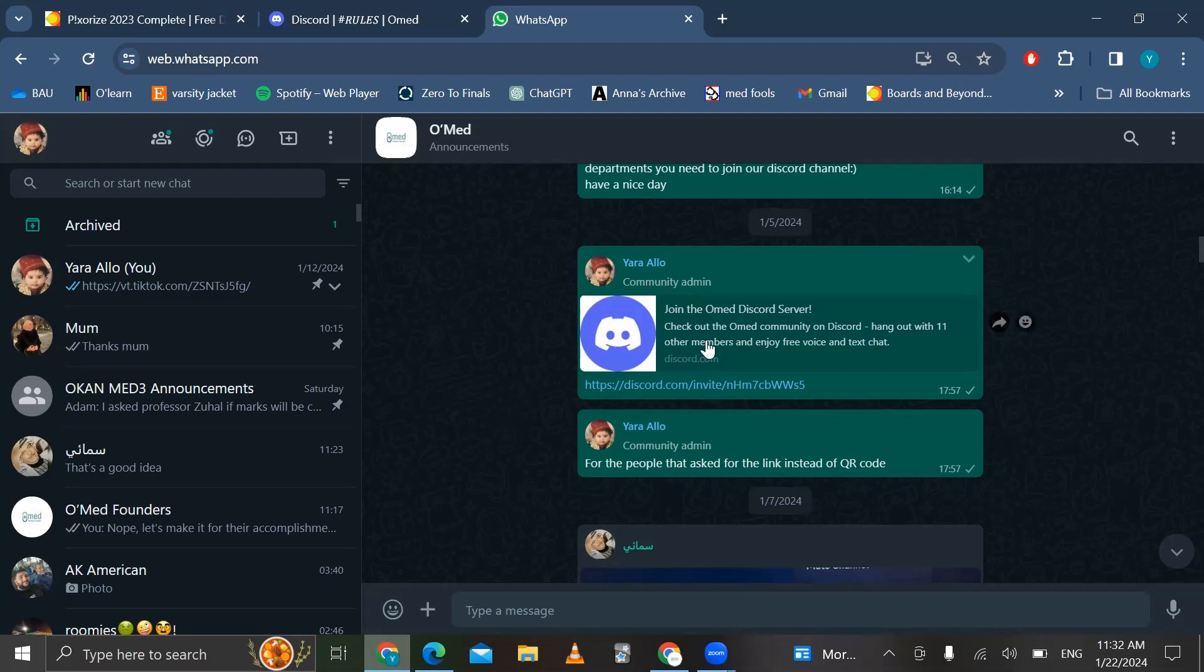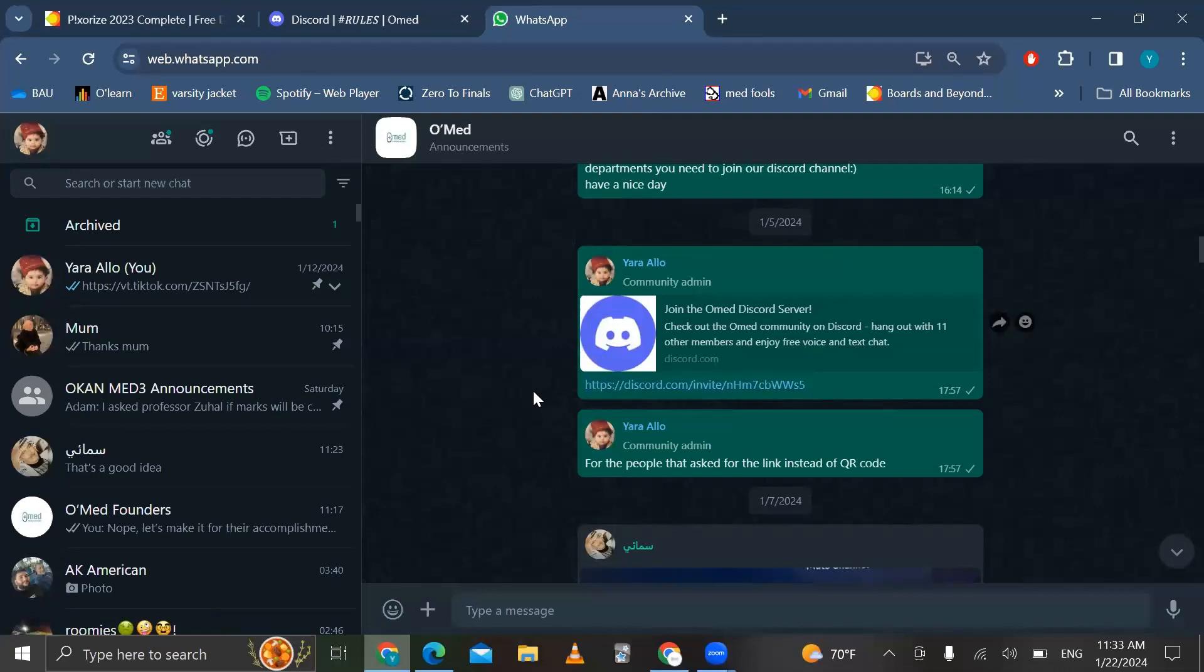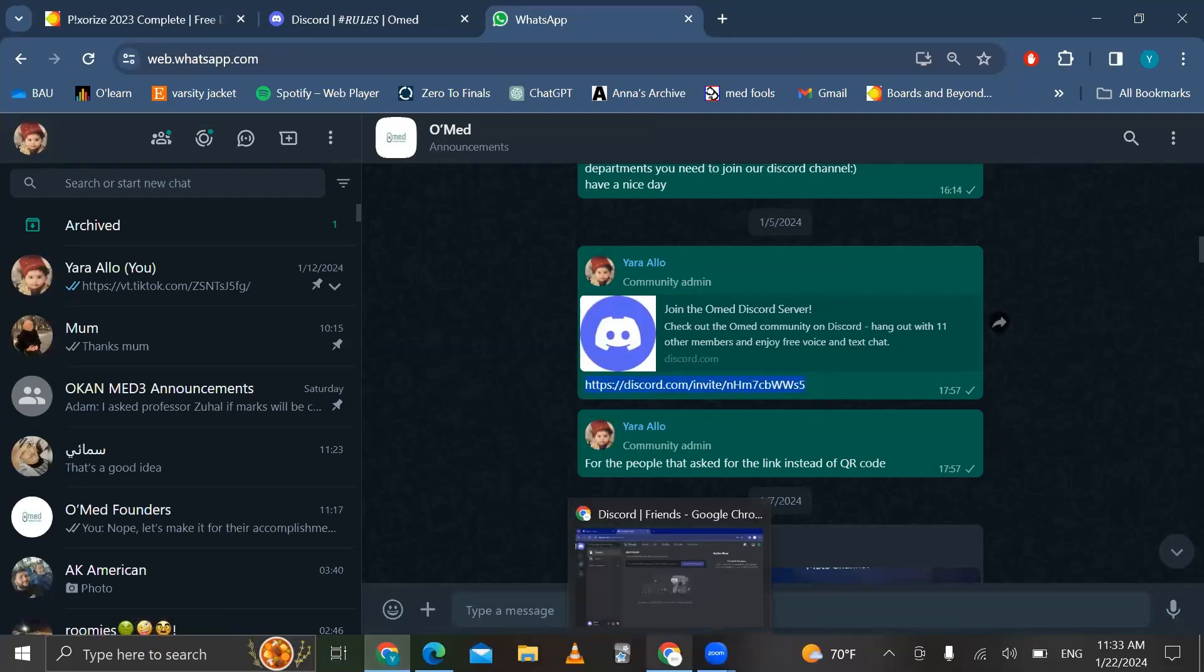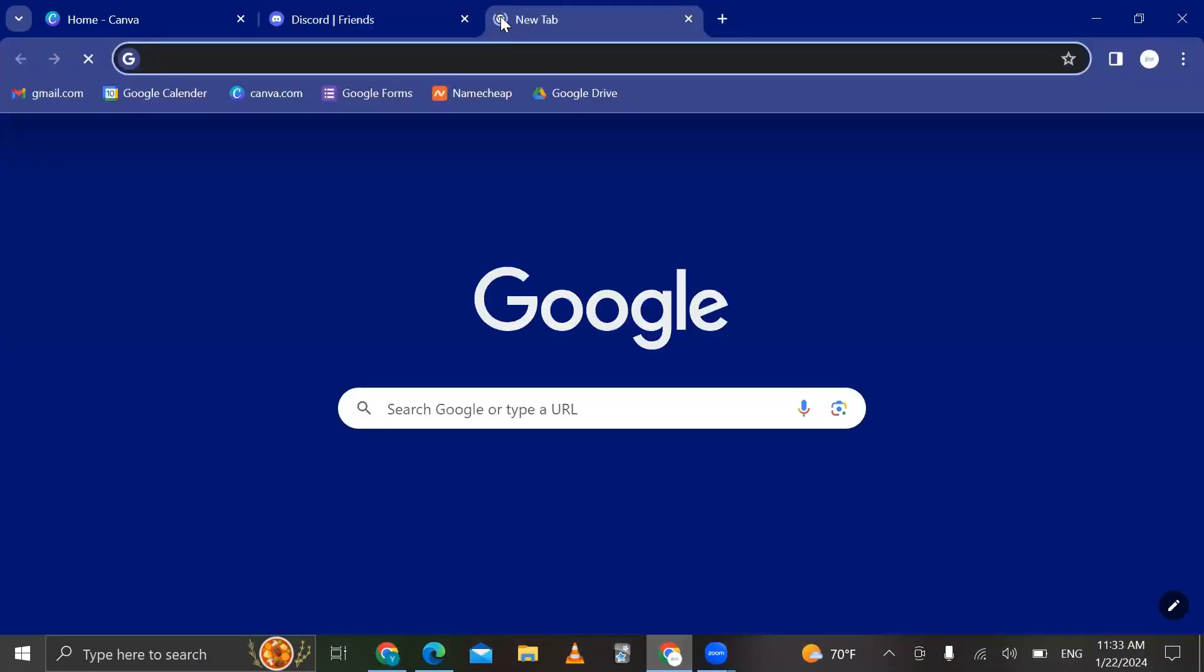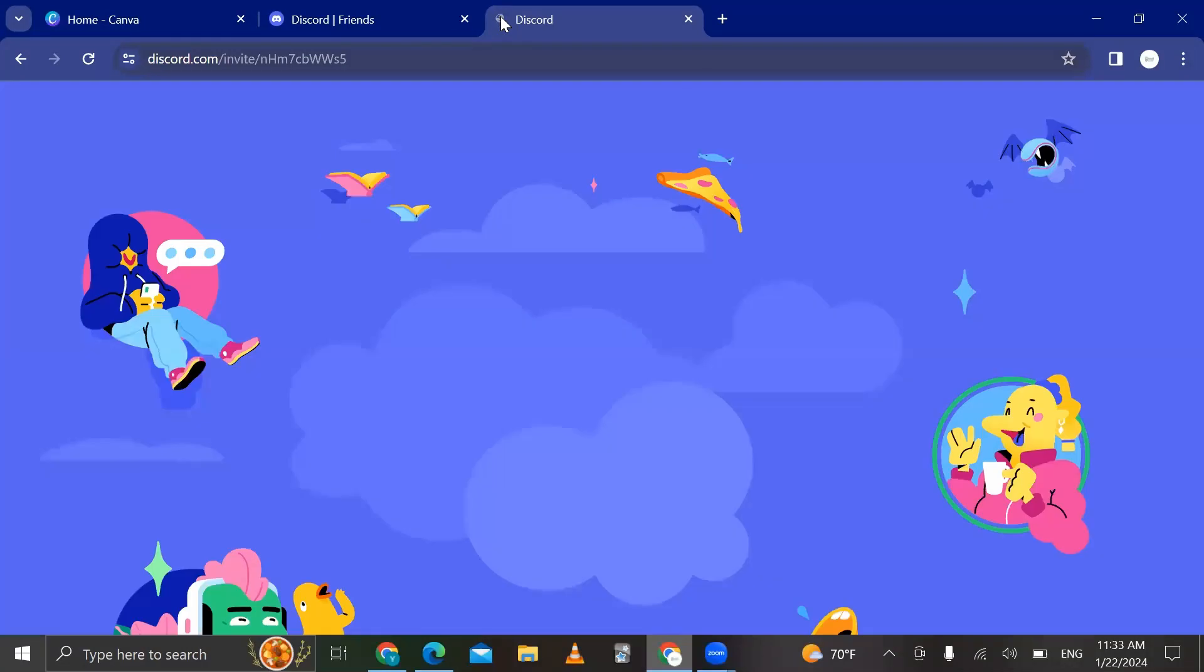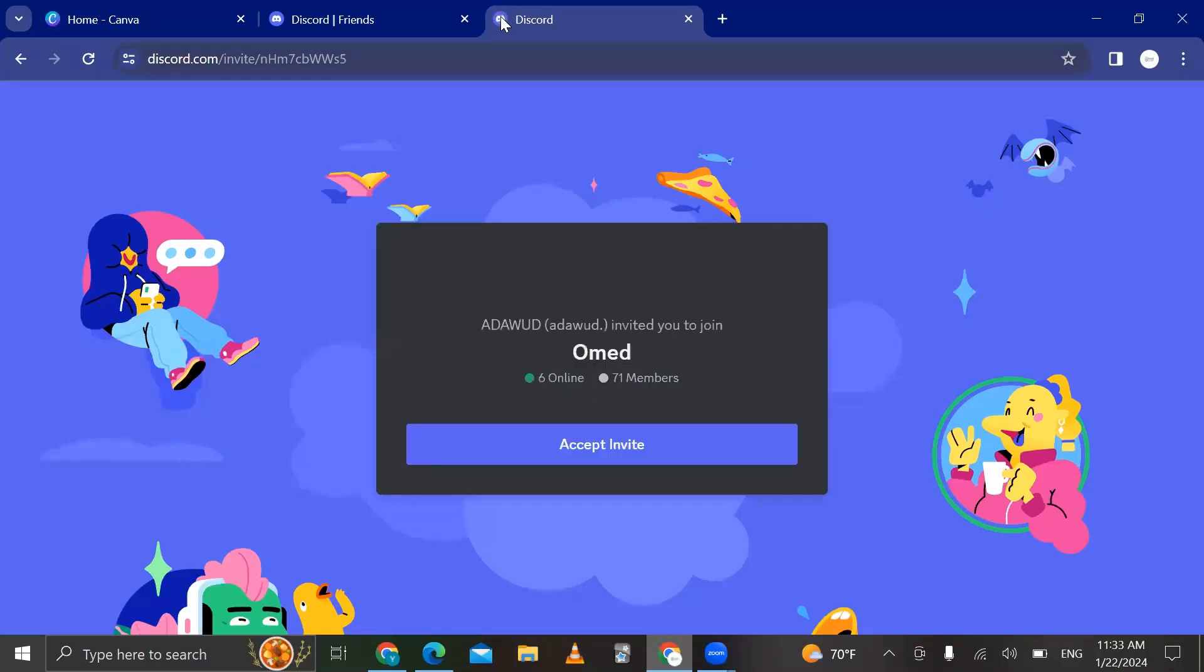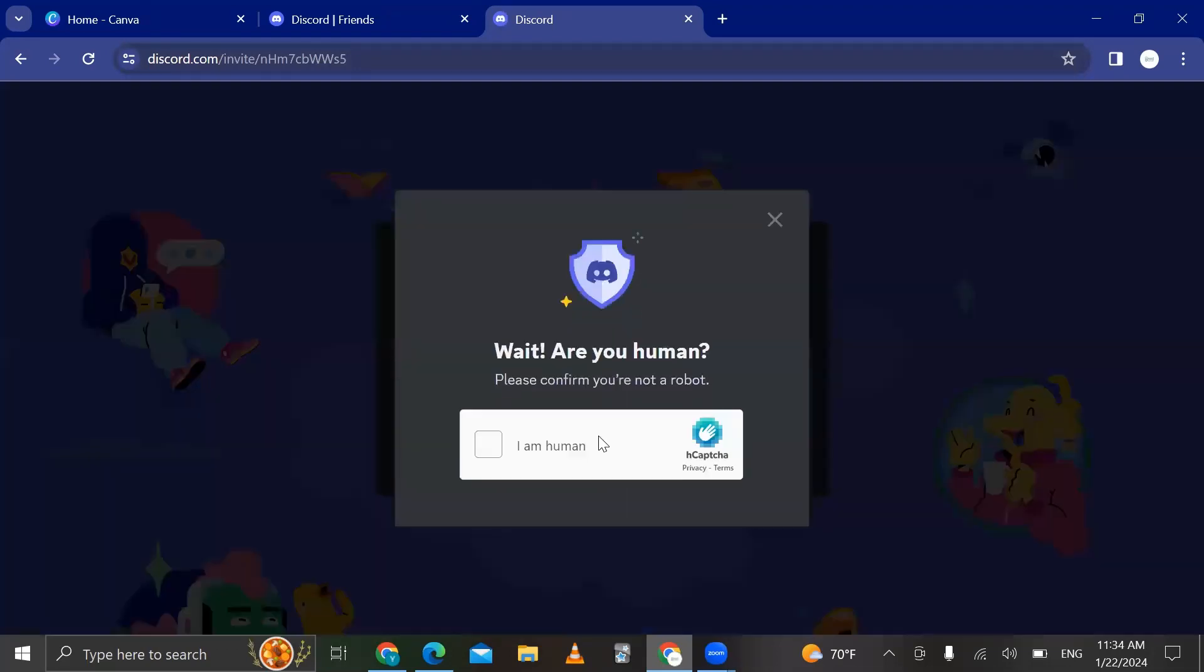So basically, this is the Discord link that I had sent on the community group. You just click on the link. I'll take it and paste it somewhere else. So it should show like this. You should accept the invite. There's a captcha.